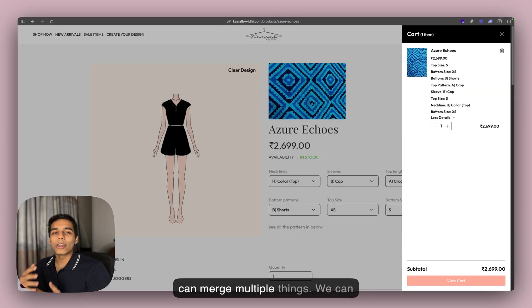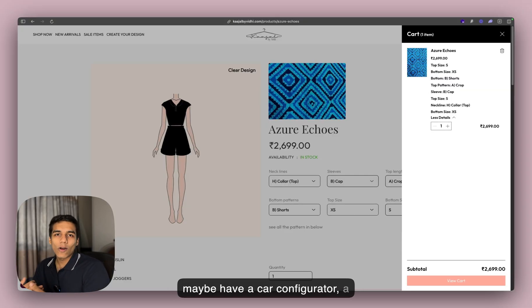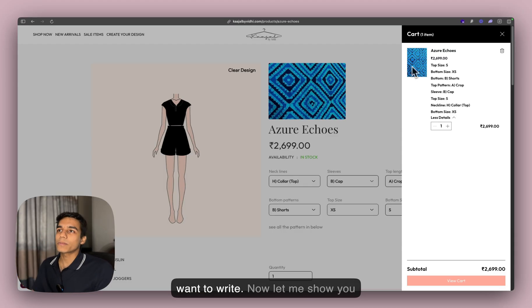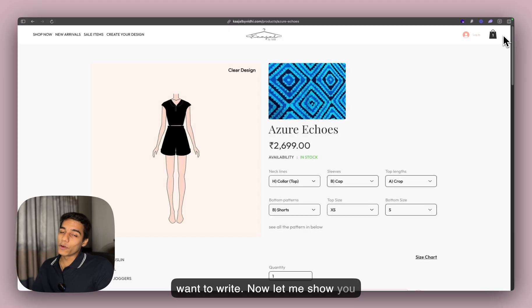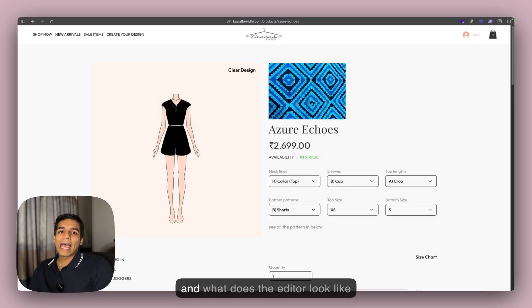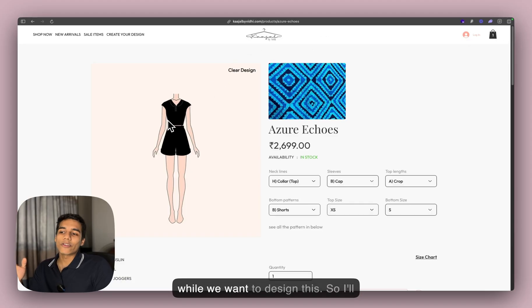This opens up a world of new possibilities. We can merge multiple things — maybe a car configurator, a CPU configurator, or anything else we want. Now let me show you how we have set up the database and what the editor looks like while designing this.